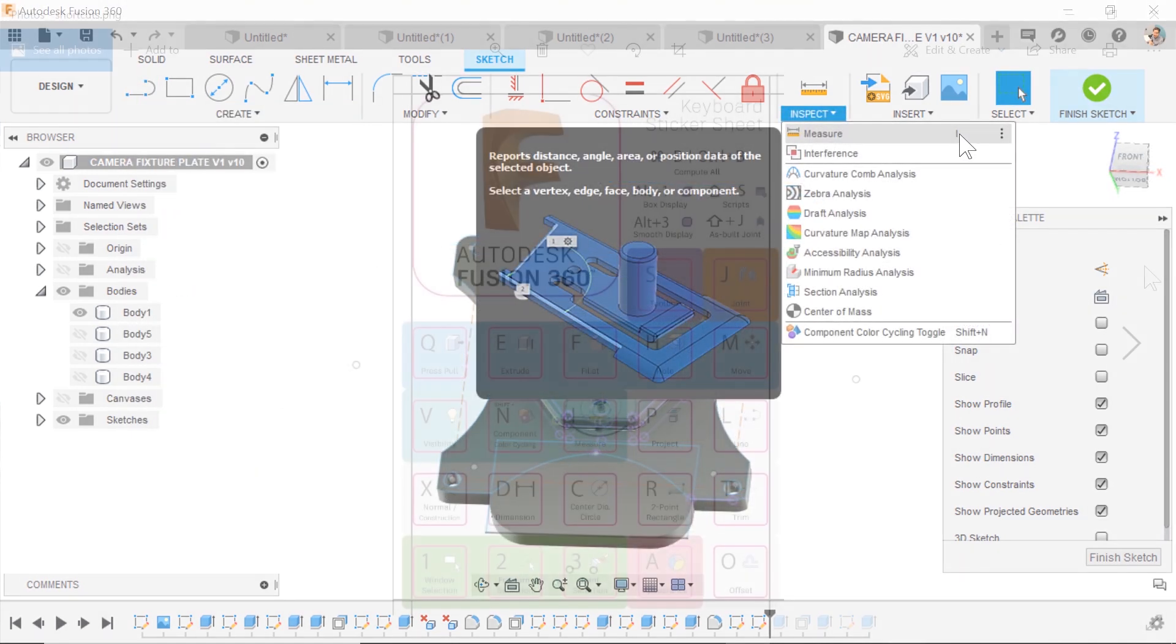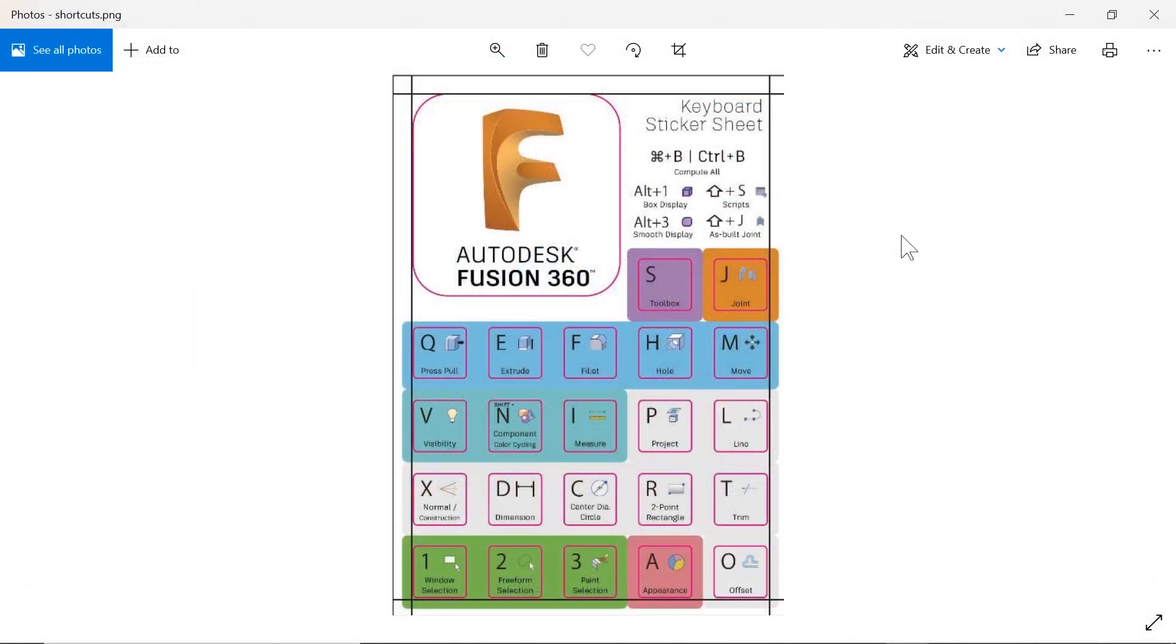I for Measure, and of course, all the other shortcuts that are pre-built into Fusion, but how do we add our own and customize them?